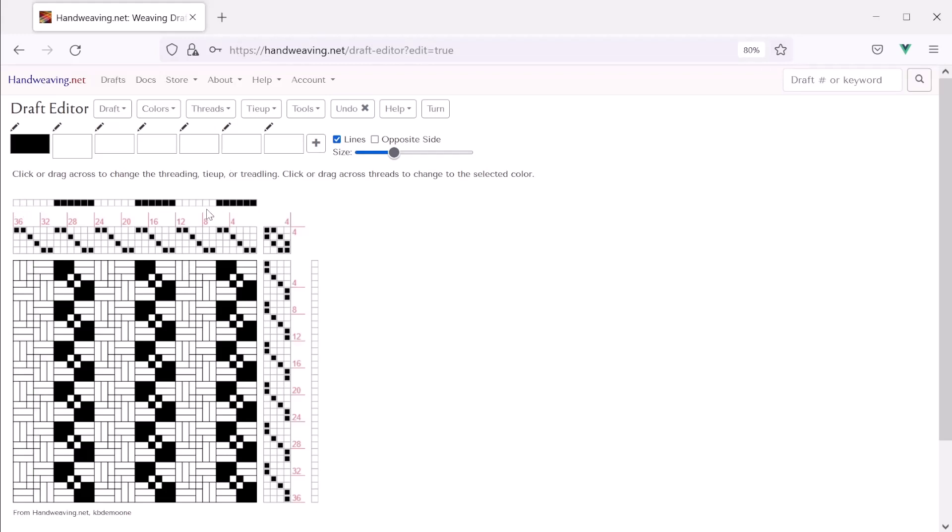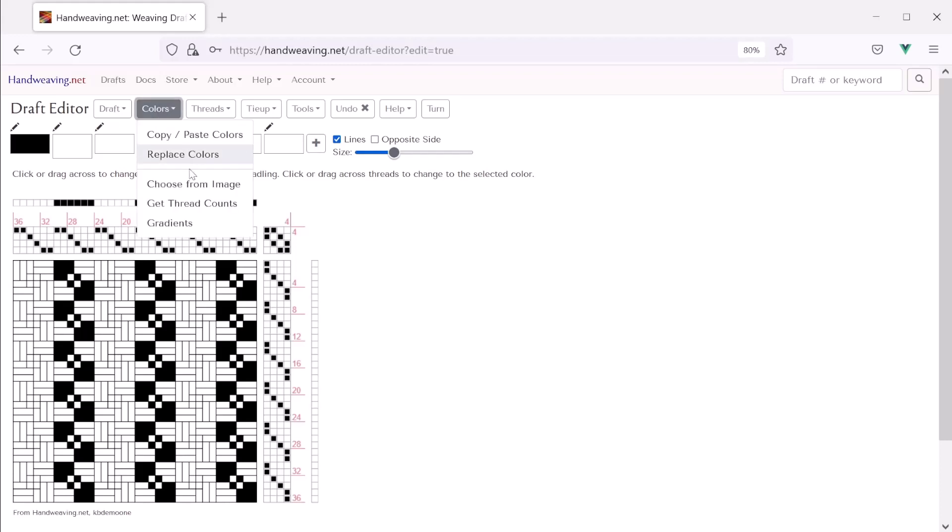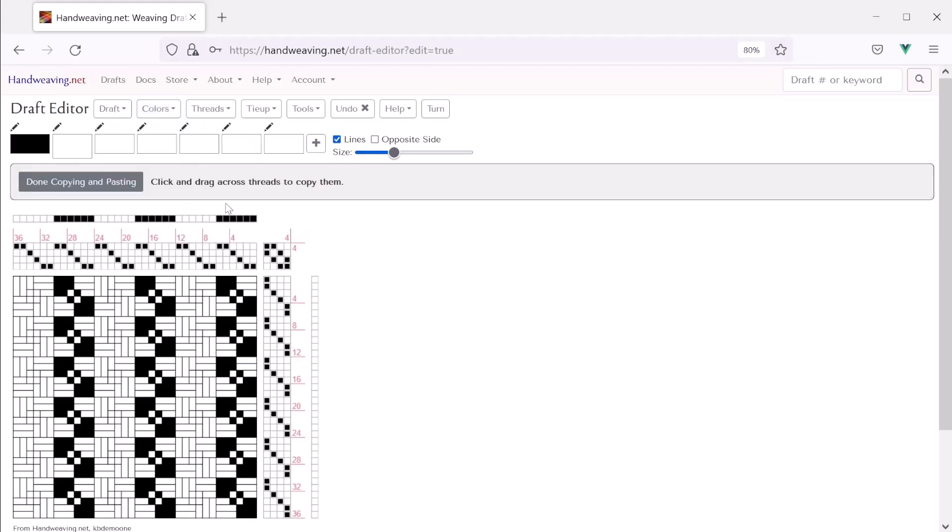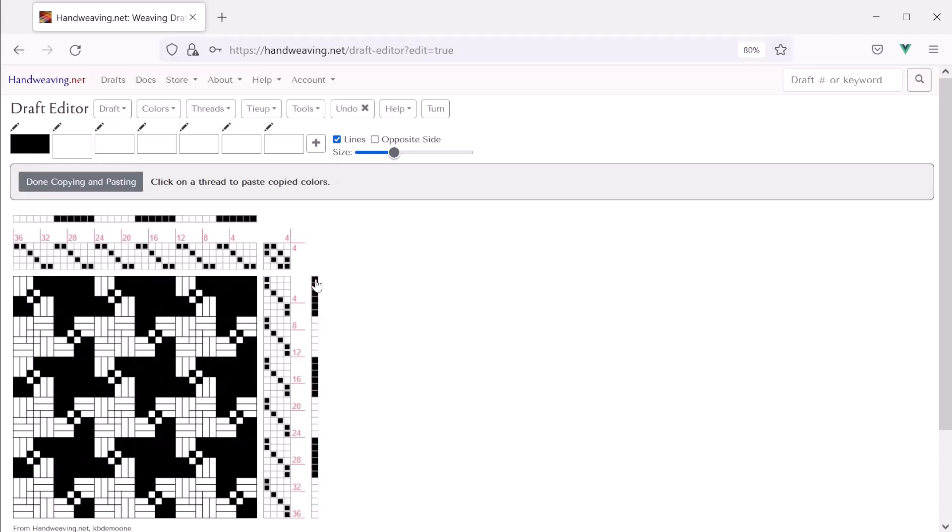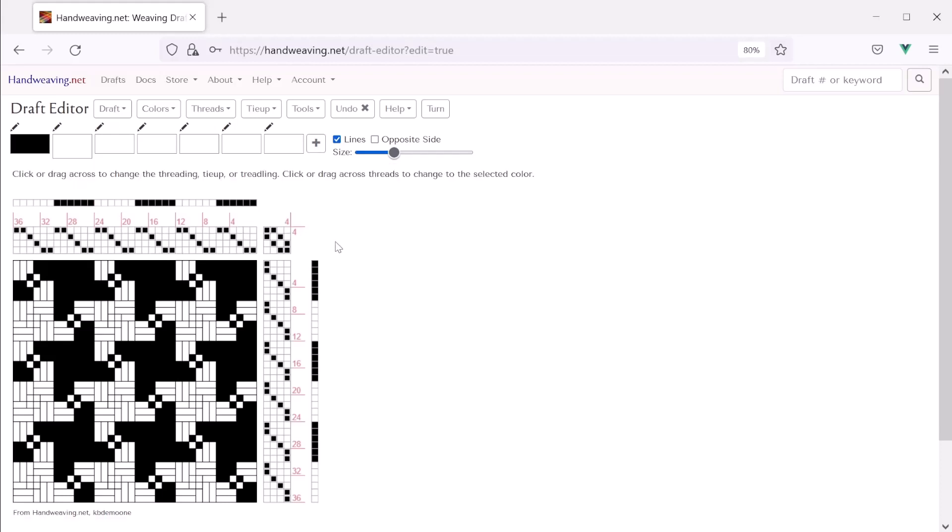Okay. So now let's do the same thing in the weft. But I'm going to copy all of those colors and paste them in rather than doing them one group at a time like I just showed. So we'll choose colors, copy and paste colors. And now I'm going to click and drag across all those to select them all. And now we can paste them in down here. There. So I made a cool pinwheel design. That's pretty neat.